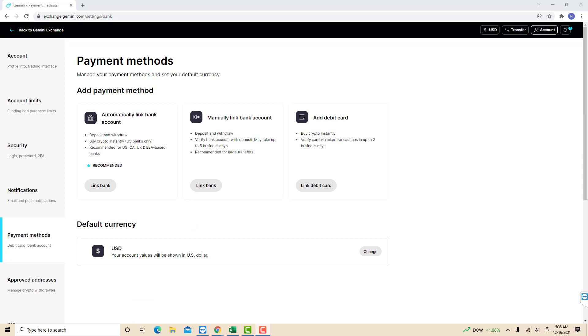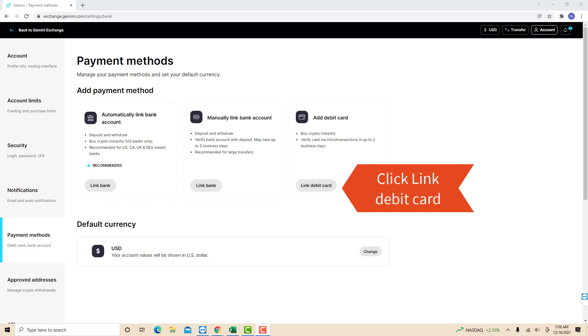On the Payment Methods page, you will see three sections: automatically link bank account, manually link bank account, and add debit card. To continue, click on the link debit card button.